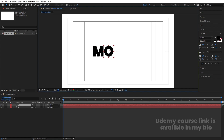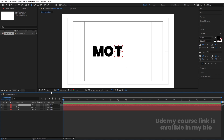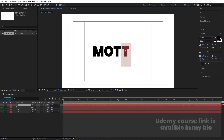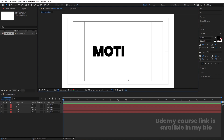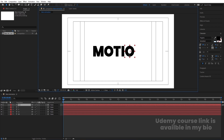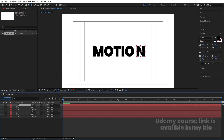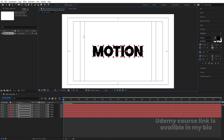Move the 'O' into position, then hit Ctrl+D again and change the text to 'T'. Adjust its position. Next, select the 'O', hit Ctrl+D, bring the duplicate to the top and move it into place. Select it again, hit Ctrl+D, change it to 'I', then duplicate again and change it to 'N'. Adjust all letters so they are properly spaced.